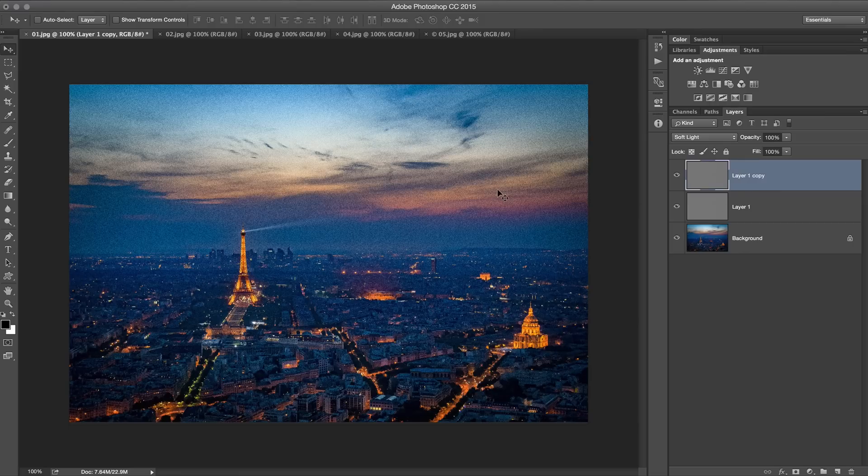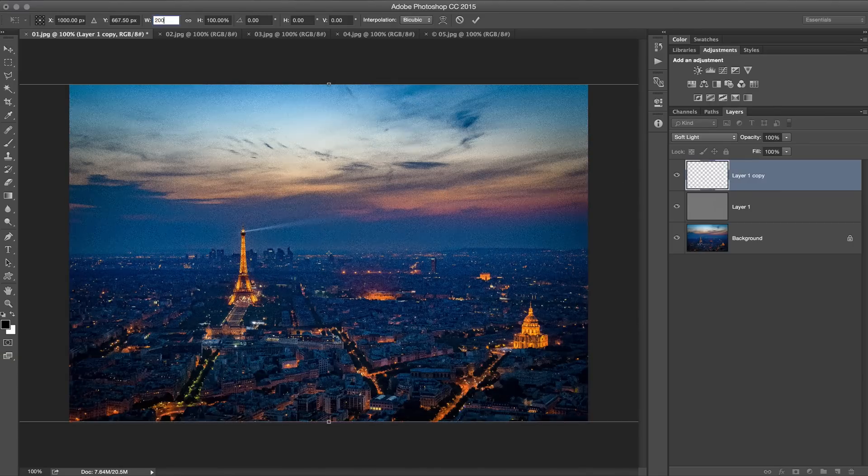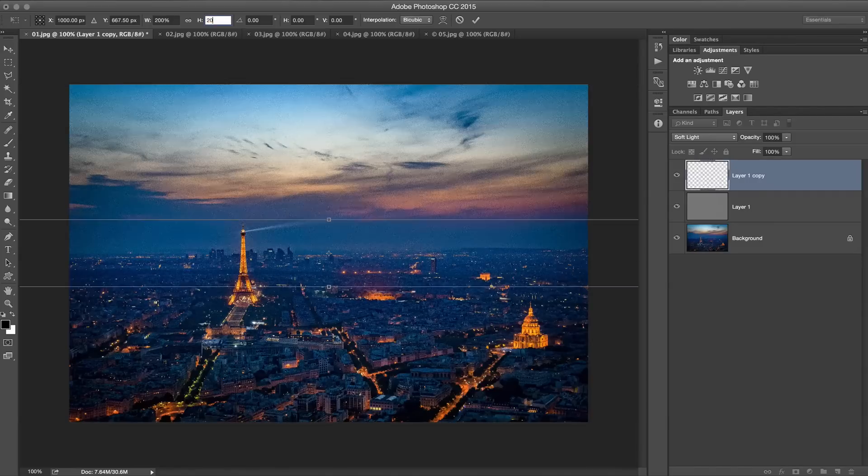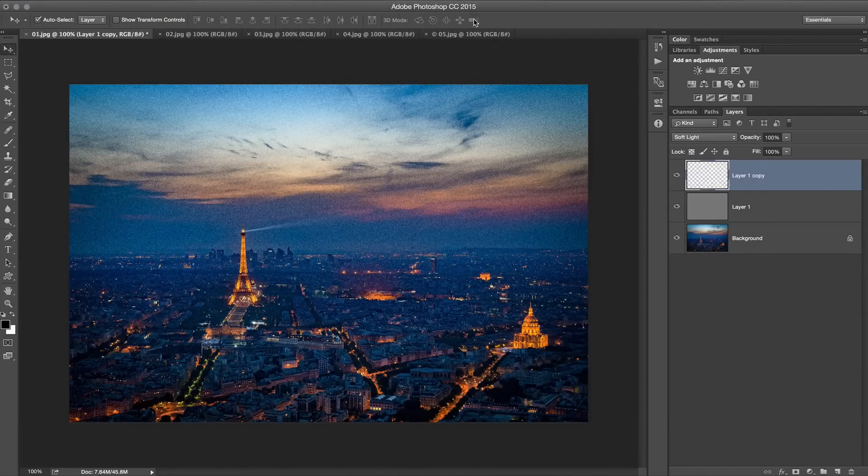We're going to adjust it by hitting Command or Control T to free transform this noise, where we're going to set the width to 200% and the height also to 200%. Go ahead and commit that change.